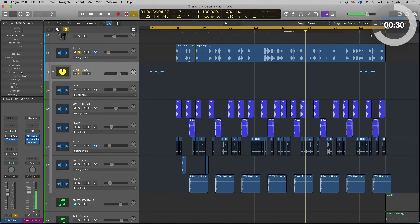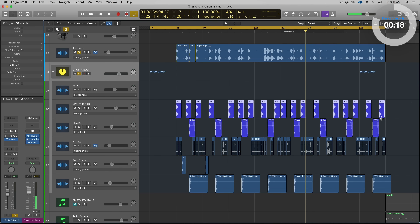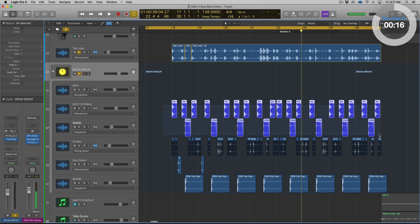So this demo that we're going to take a quick listen to is from our latest pack, the X Keys. I have swapped out the kick and the snare, so these currently are not in tune with the track, but I want you to get a quick feel for what we're going to be working with while we go through and tune both the kick and the snare in this video.